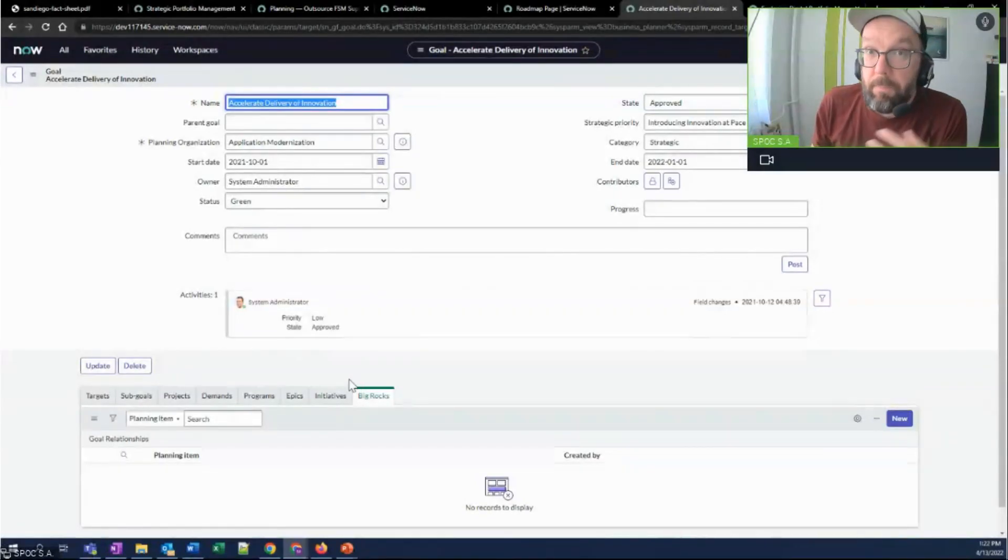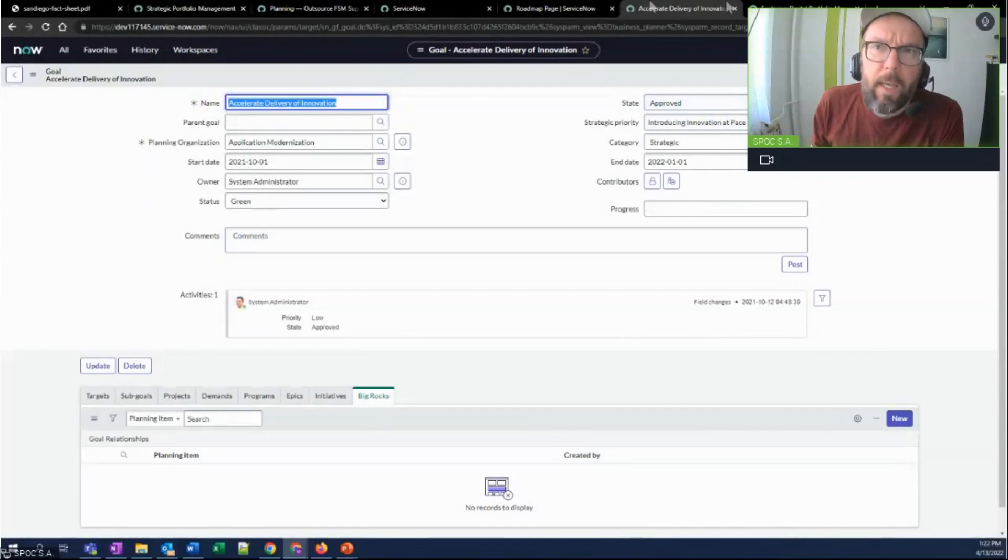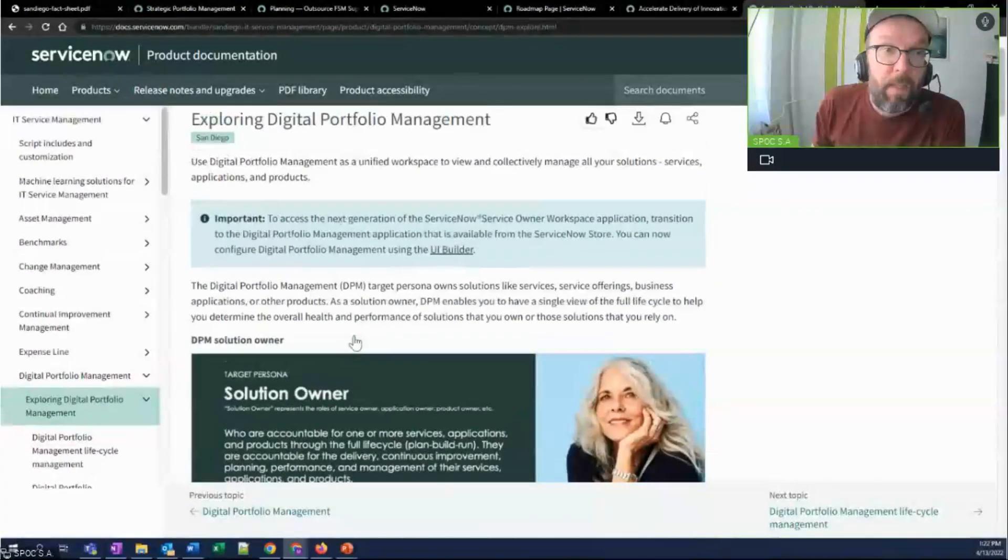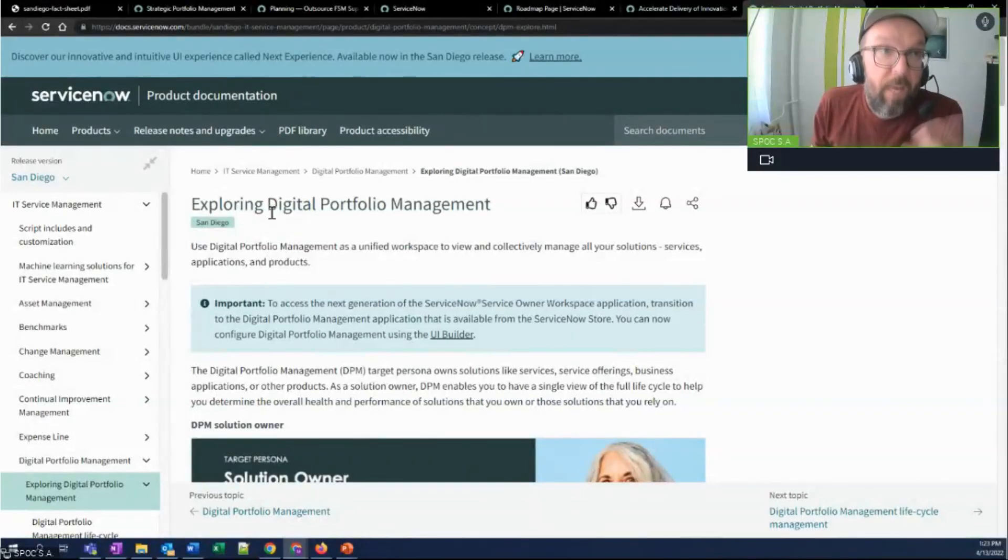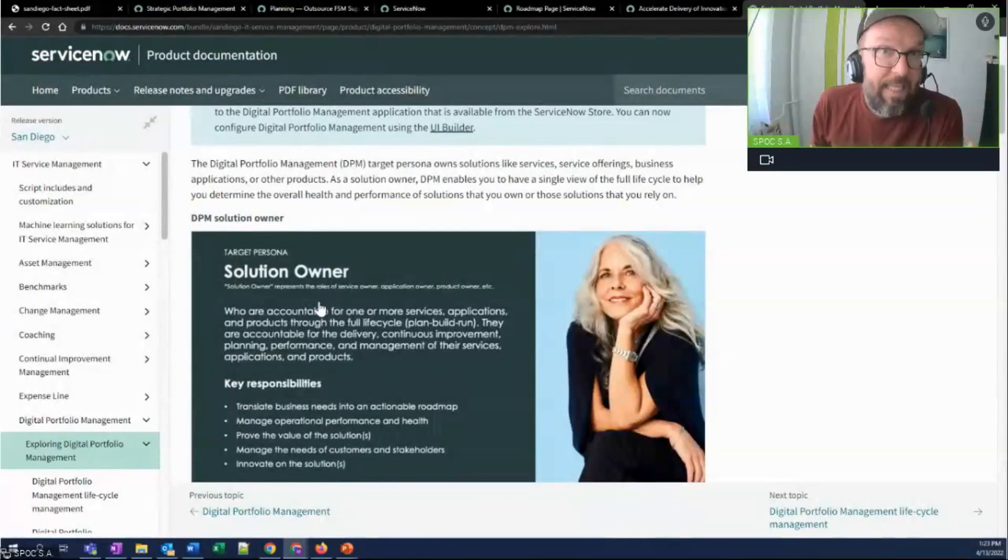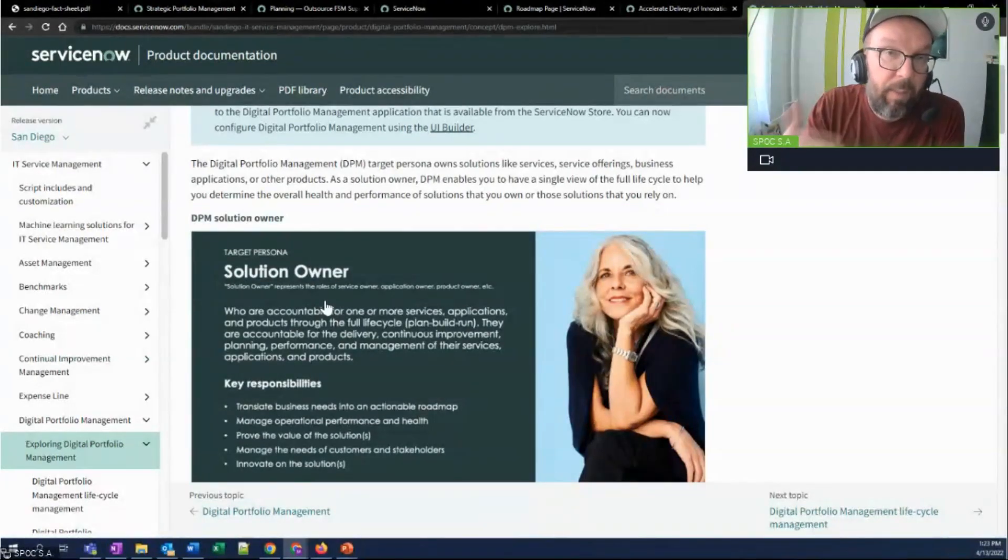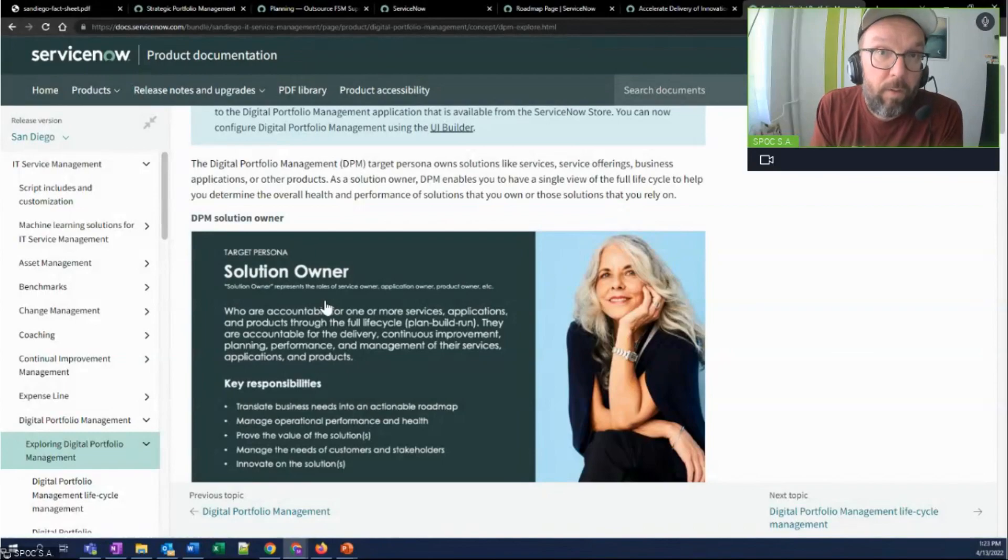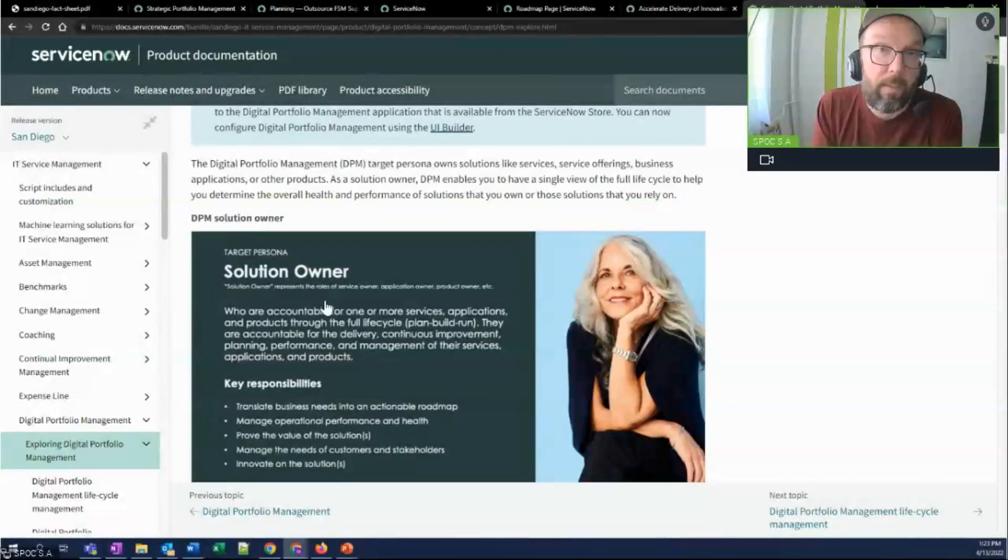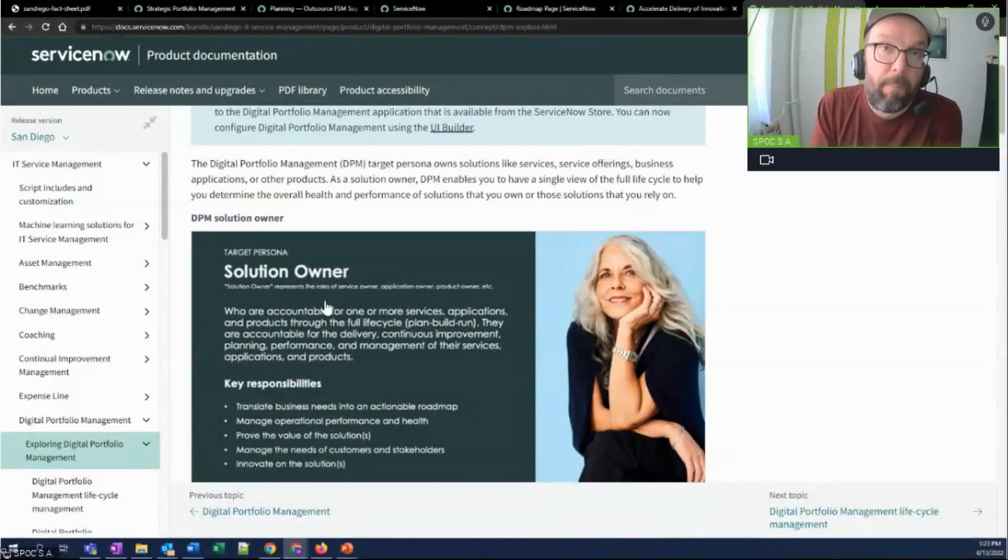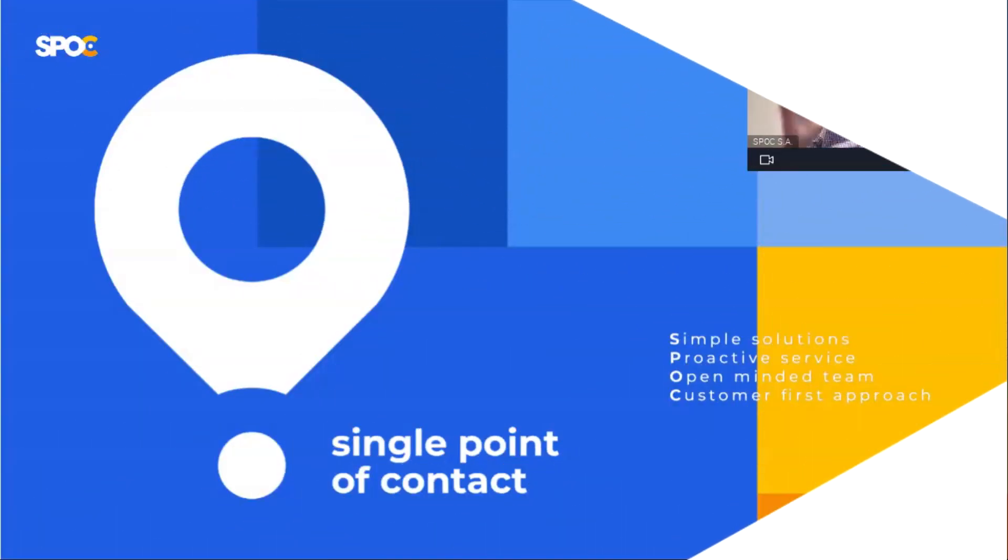With digital portfolio management getting more and more integrated into old ITBM, now strategic portfolio management, solution owners are getting a workplace that is designed for their needs, where they can manage services, applications, and all the data related to what they own from one integrated interface that is connected with everything that is happening either in IT service management or with new initiatives from ideas, demands to everything in between.